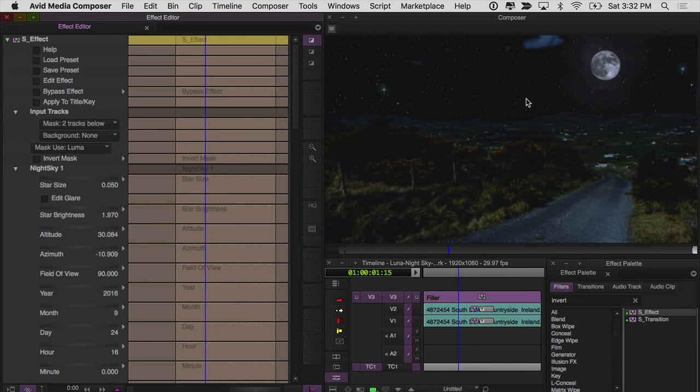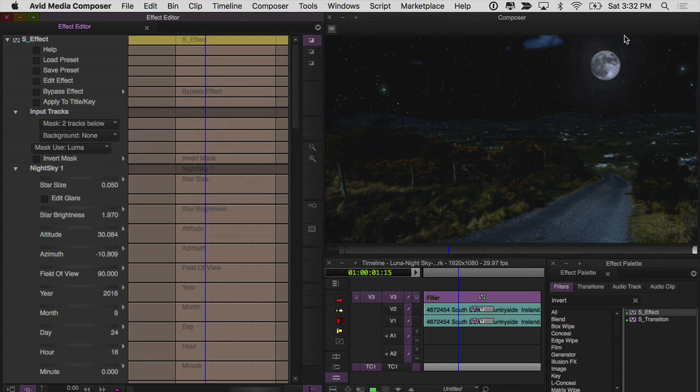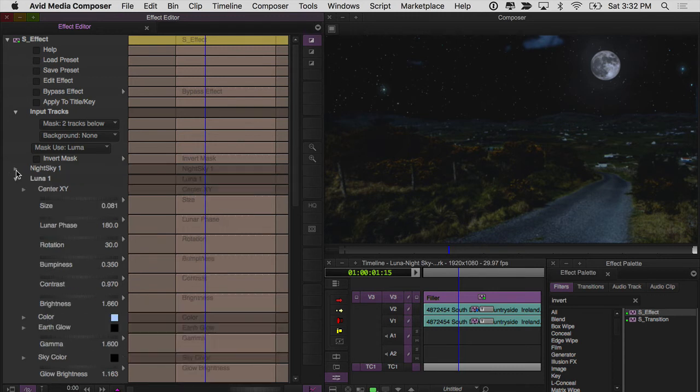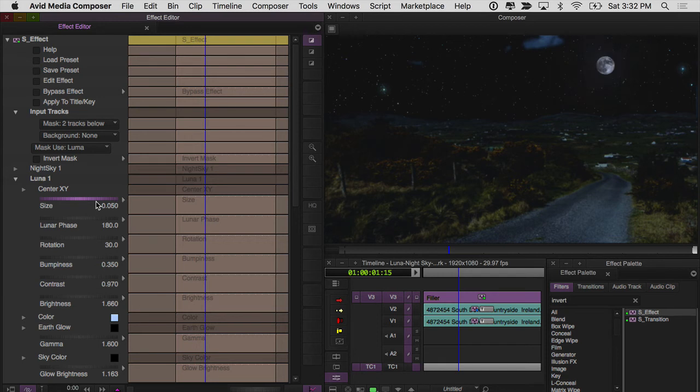All right, and now you can see we're off to a good start here. I honestly don't have to do a whole lot more than this. The moon up here is still a little bit big. So what I'll probably do is go over and, you know, bump the size down like 0.05 and see how that looks. That looks a little bit more realistic.